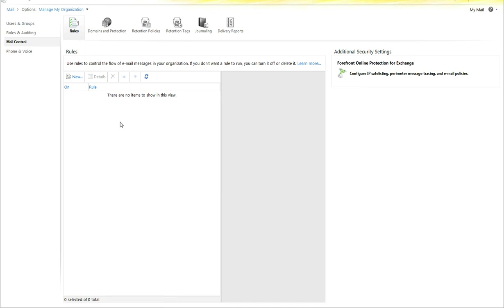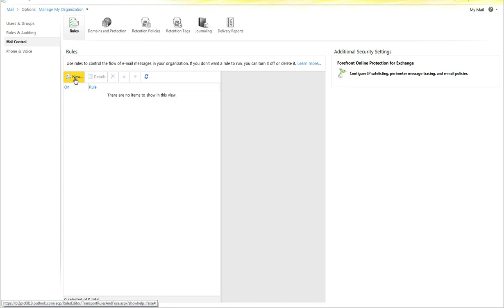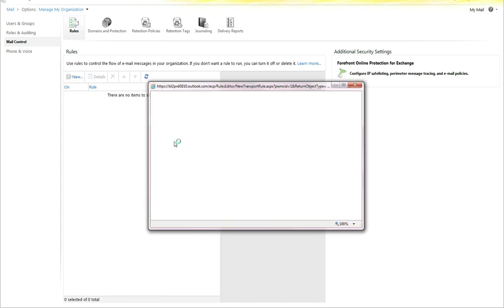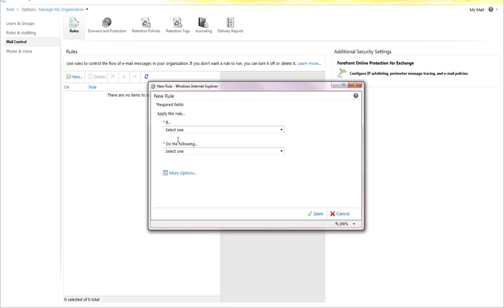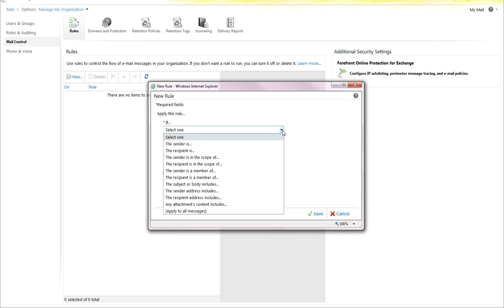In order to create a new rule, and this all through ECP, including PowerShell at this point, you select New to create the rule, and these are transport rules. They are not folk rules.